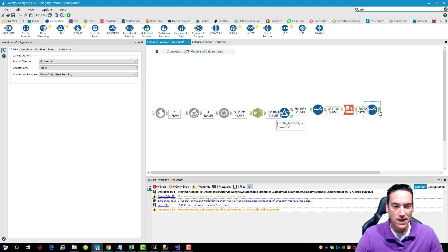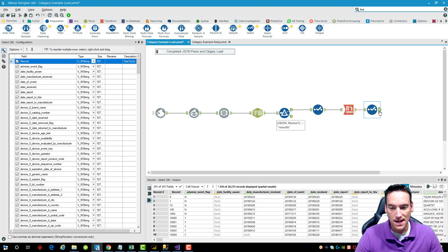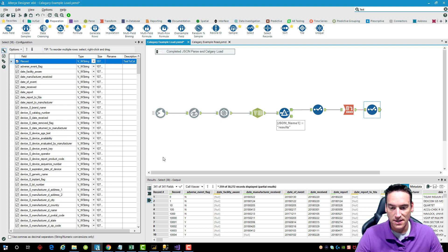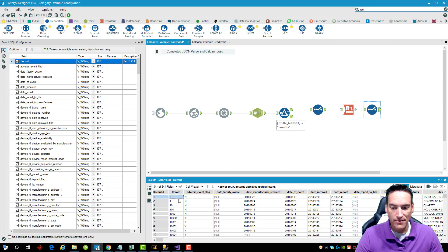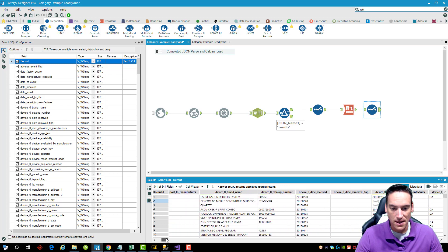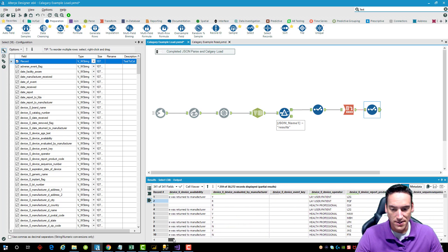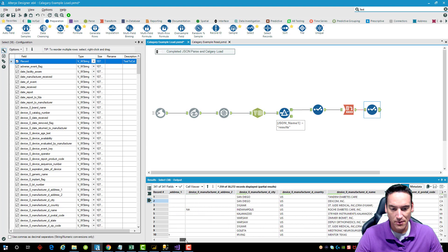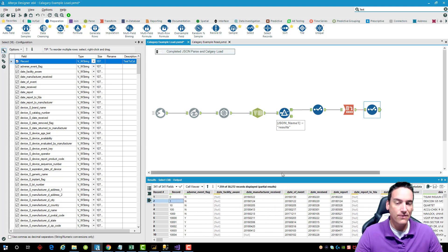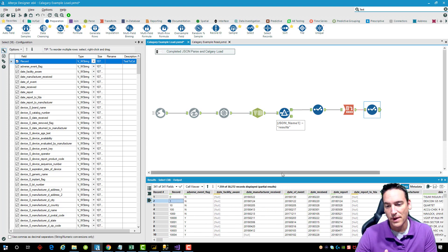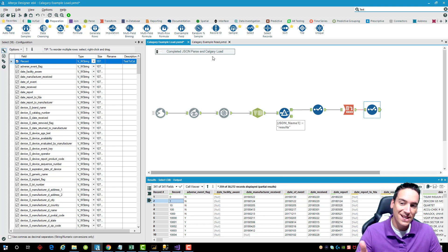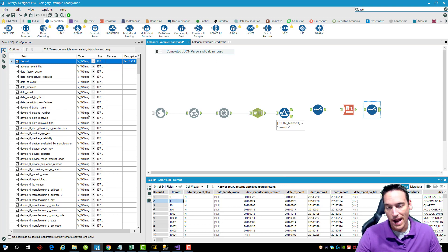The workflow is finished. Clicking the end connector, everything got converted to string — I didn't use the Auto Field in this example — but I now have one record for each individual record, with field names making up the columns within the dataset. Everything is parsed out.